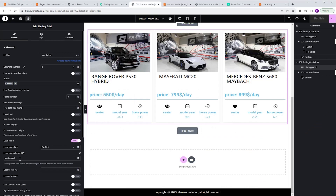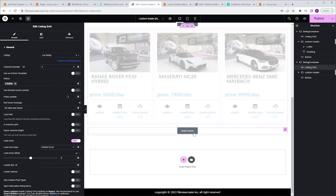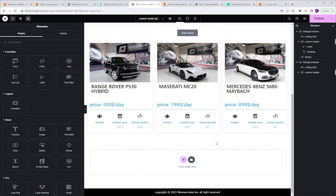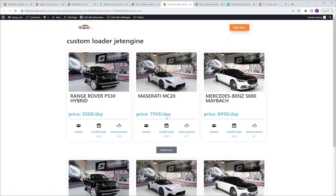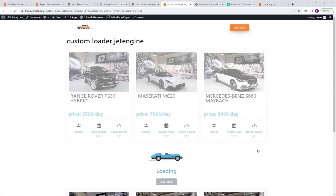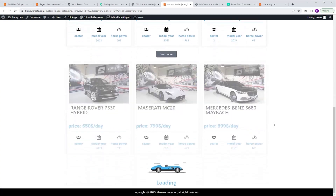We can also change the load more type. So instead of by click, we can change it to infinite scroll. I'm gonna delete the button, Publish, and Preview. Now we have two listing grids on this page — one with the load more button, and a second with infinite scroll.